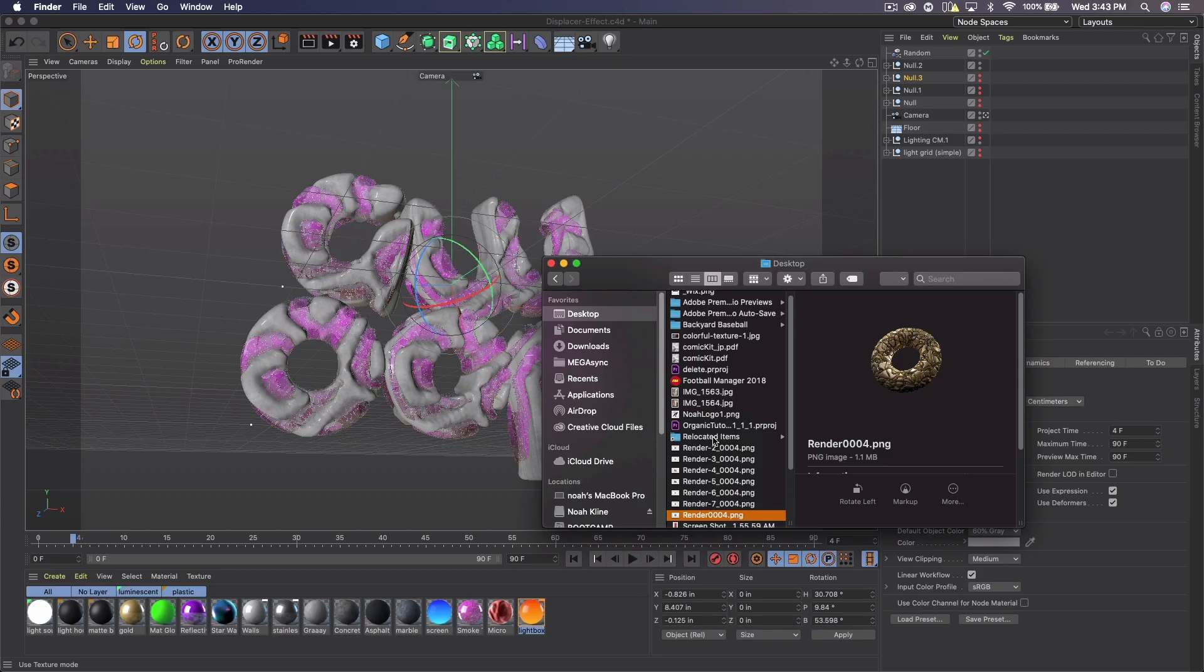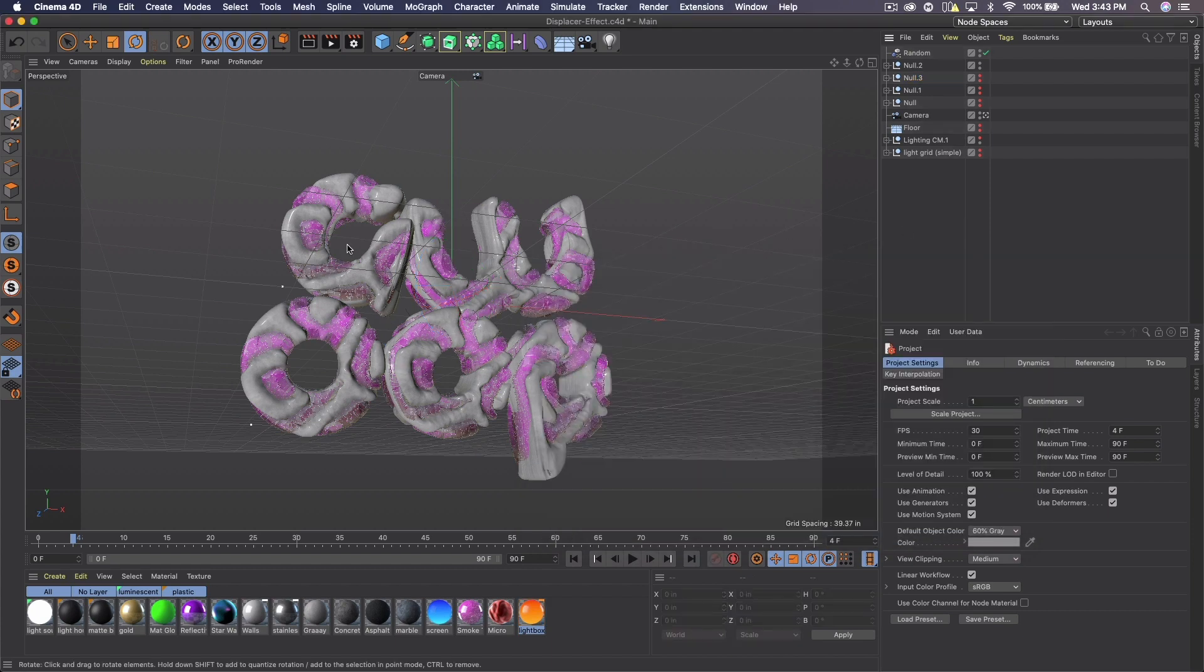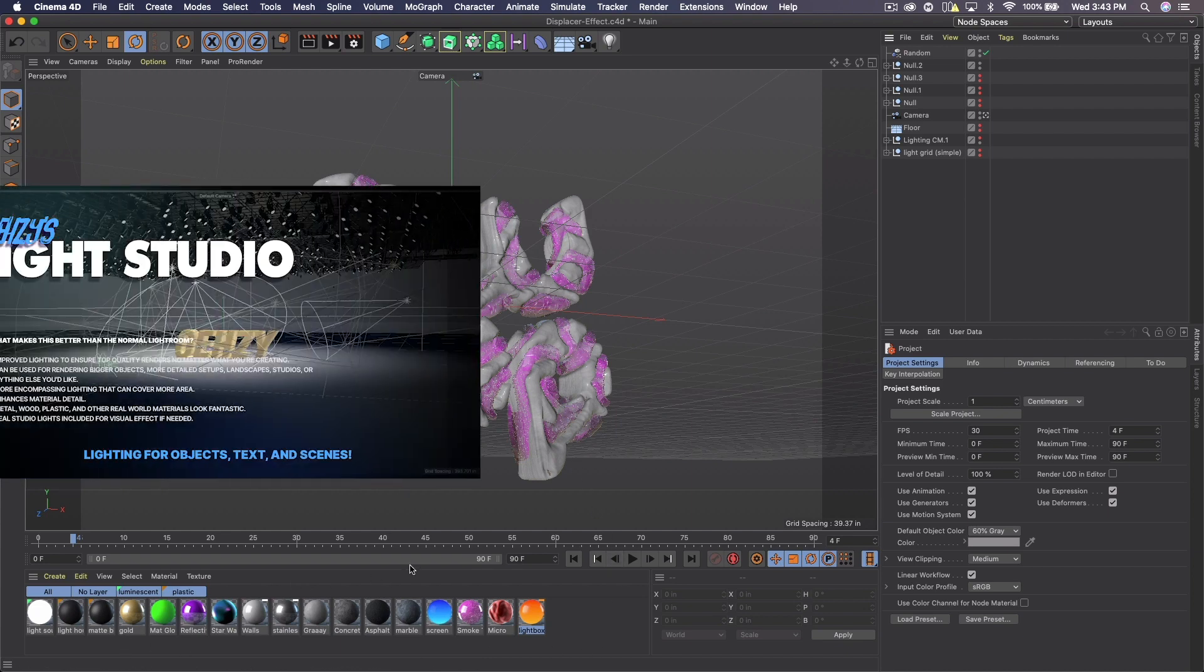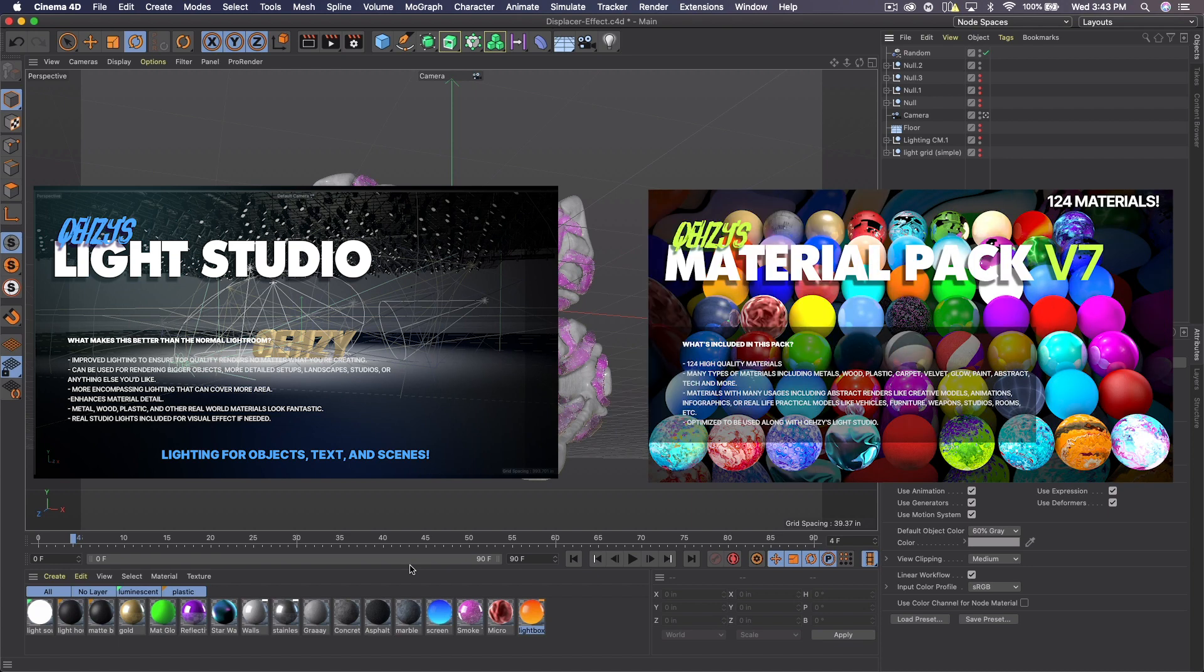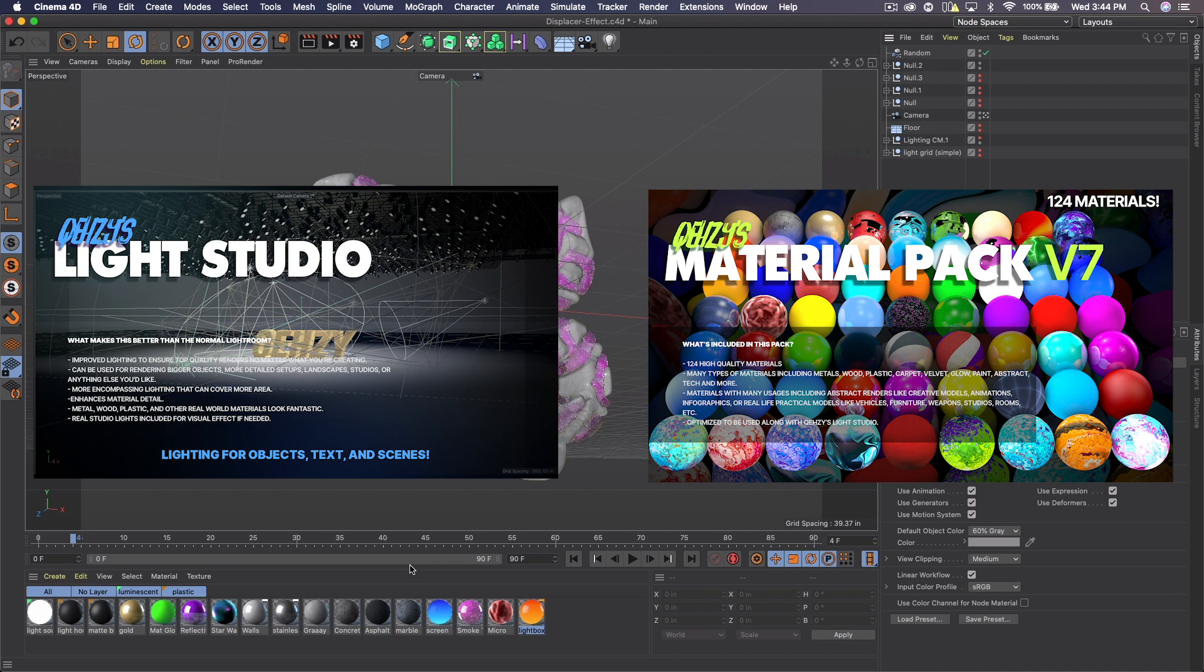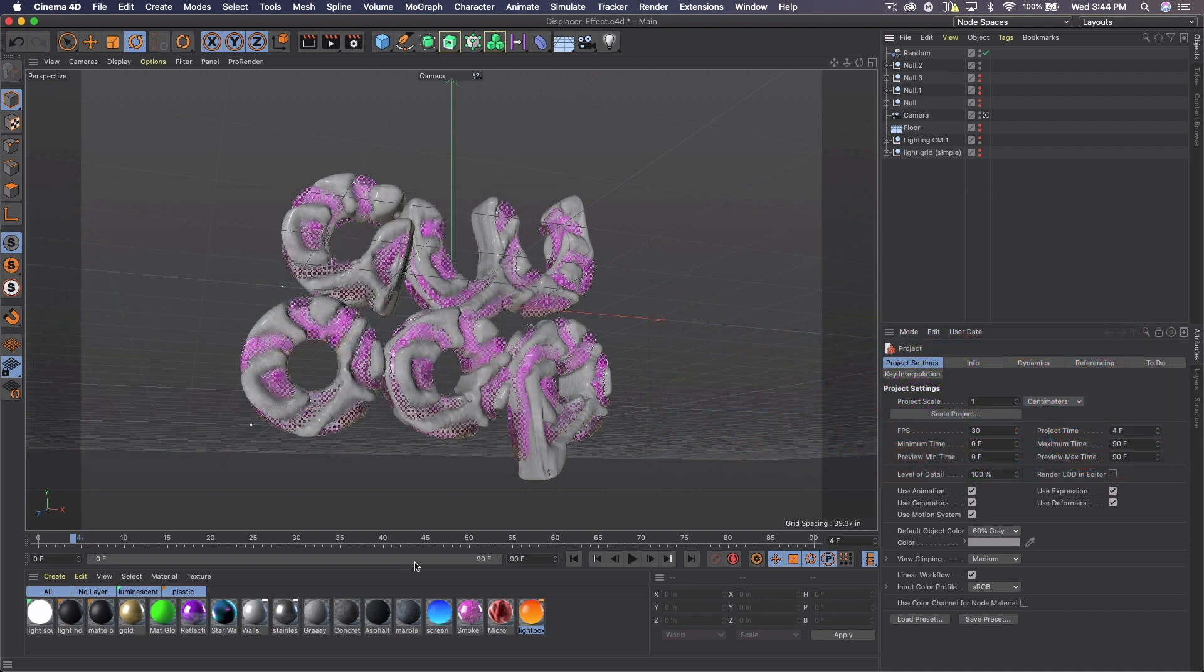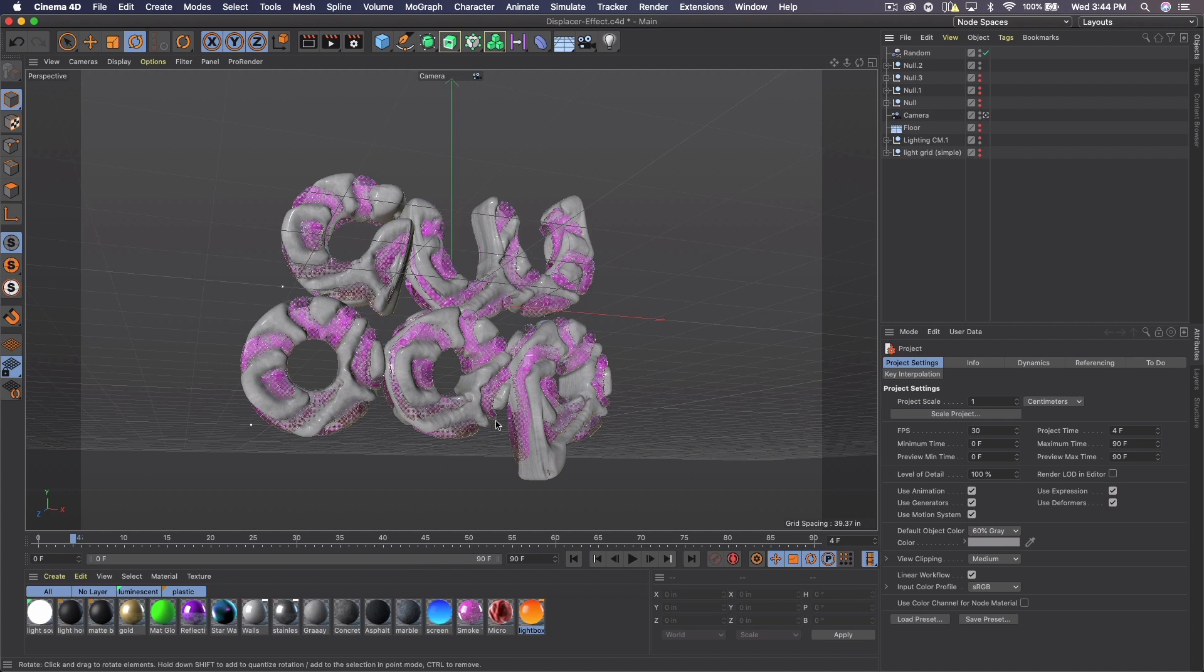Now we're only going to be covering a few of them, but the general idea is the same throughout. You can see here the text setup. By the way, I am using new materials and a new light room. I've just come out with my new Light Studio as well as my materials pack V7. So if you're interested in using the same materials and light room as I will be using, links to those will be in the description down below. Or you can use your own light room and materials. It doesn't much matter, but let's just go ahead and get started.